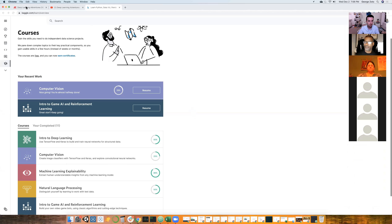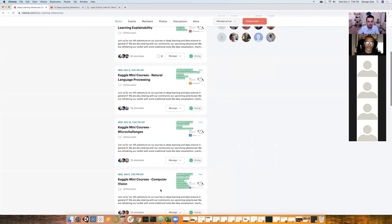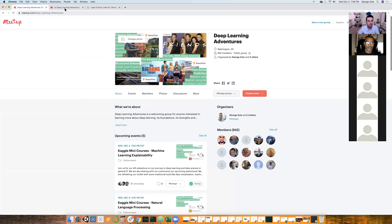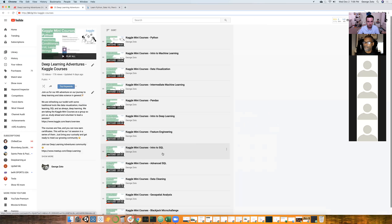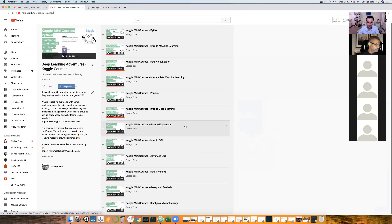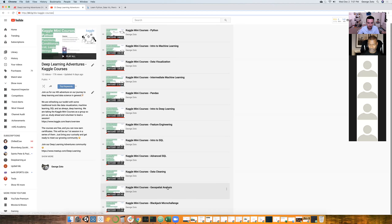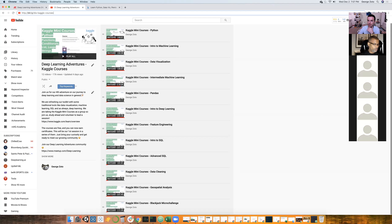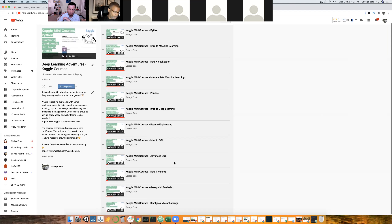Let me share my screen so I can point at different resources we have. We have some upcoming events, and all our sessions are recorded and posted on YouTube. We've been pretty busy for the last couple of months — we've talked about basic data science concepts like Python, data visualization, and machine learning. We've done a session on introduction to deep learning, took a deeper dive into ML with feature engineering, and branched out into SQL, data cleaning, and geospatial analysis. We did one of the two micro challenges. Dimitri will hopefully lead the second session on the airline price optimization micro challenge on December 16th — that will be our last technical session for the year.